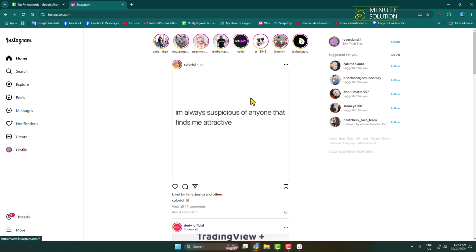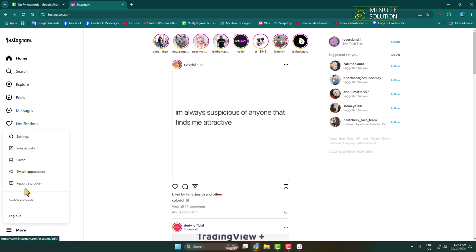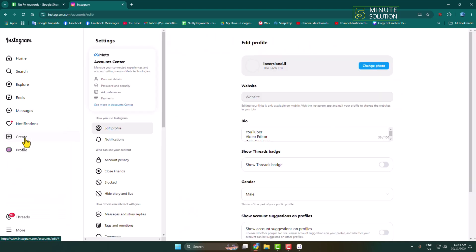On your computer browser, open Instagram.com and log into your Instagram account. Now click on More, then click on Settings, and here click on Account Center.